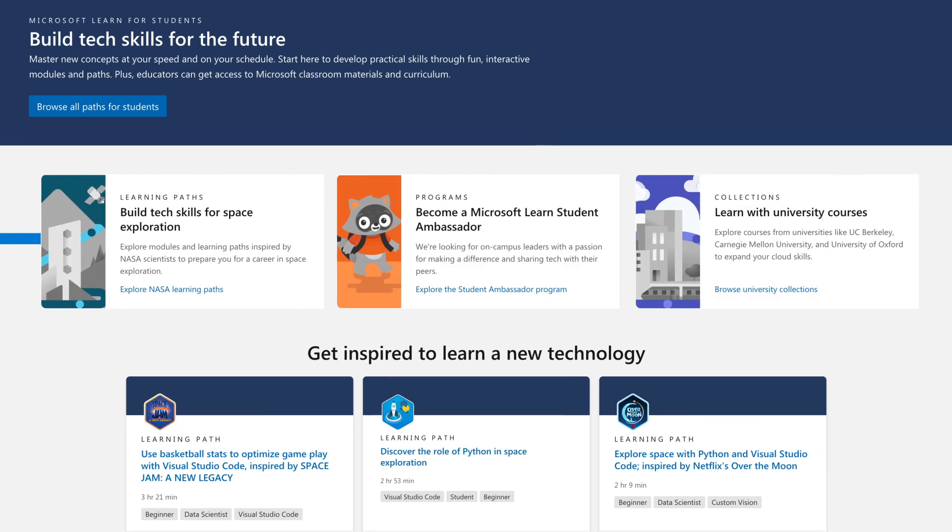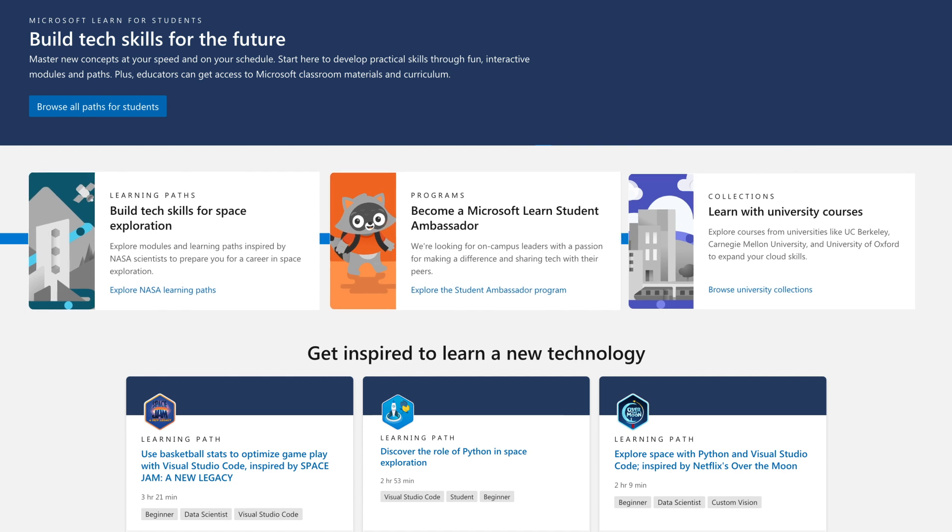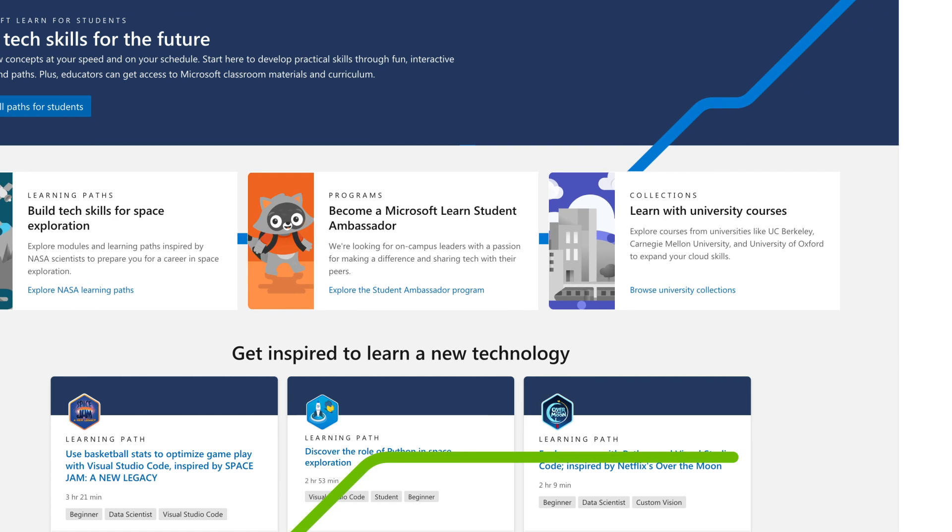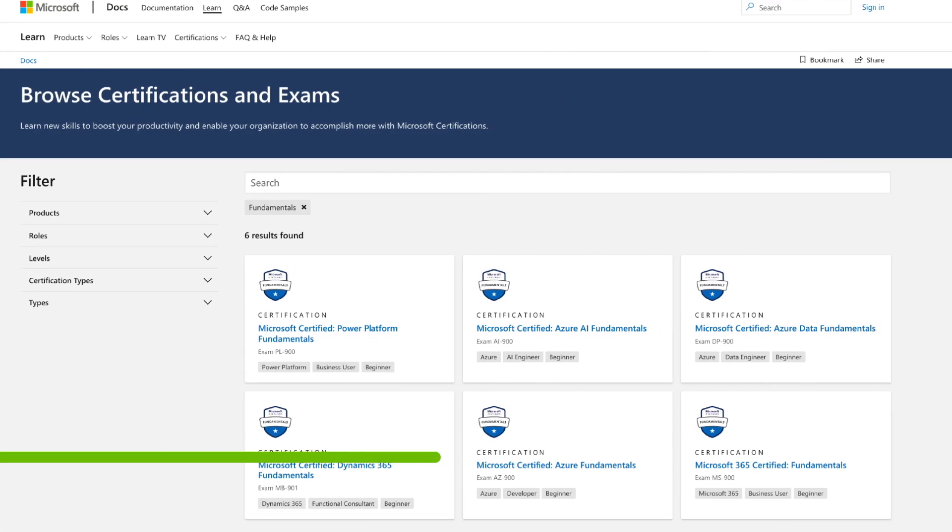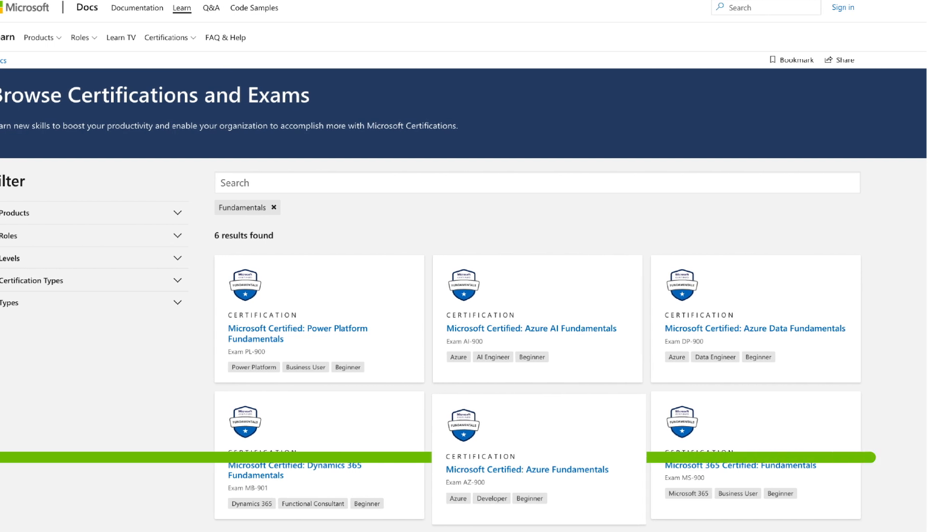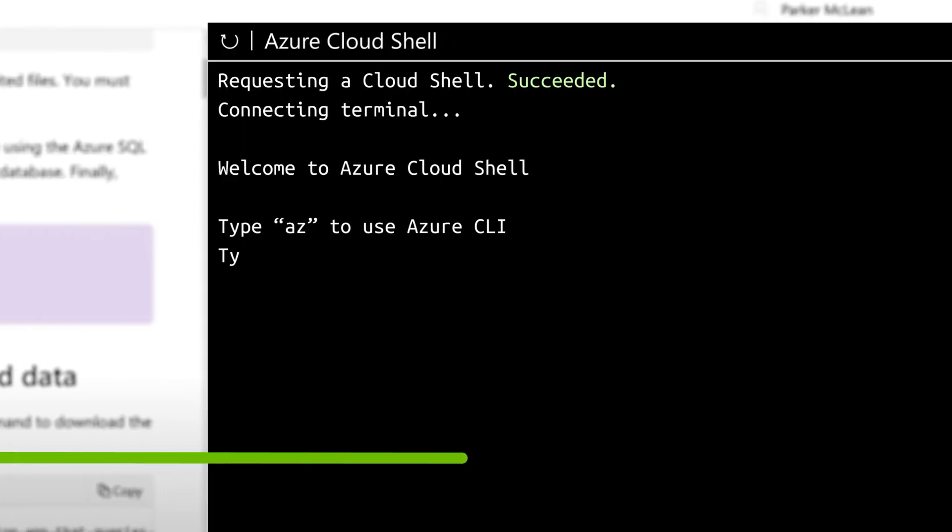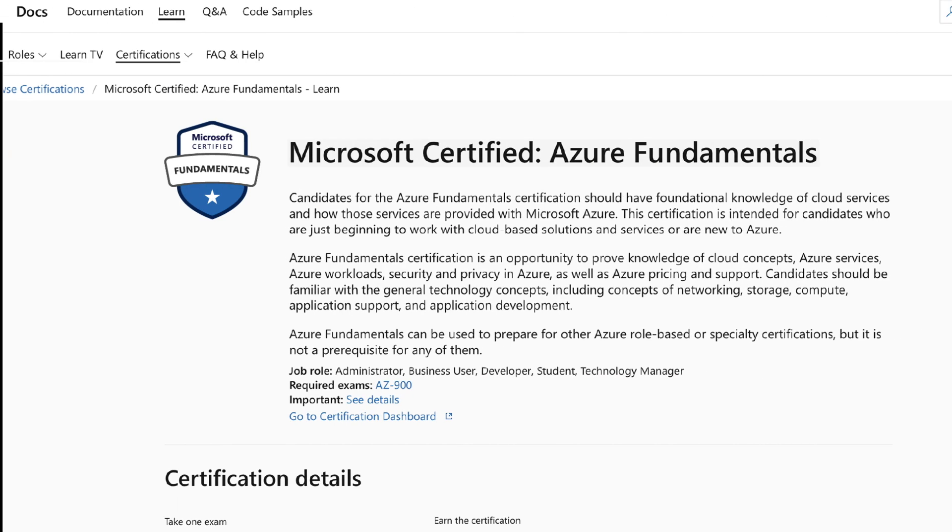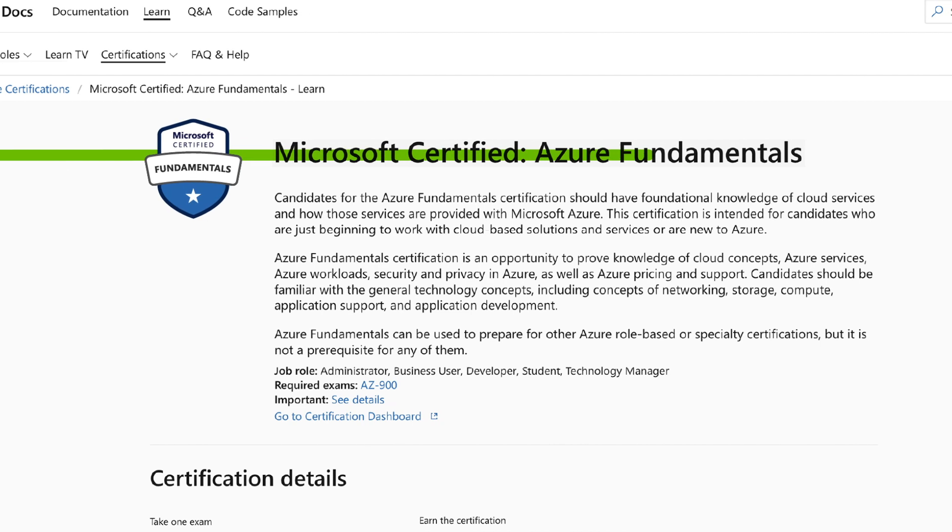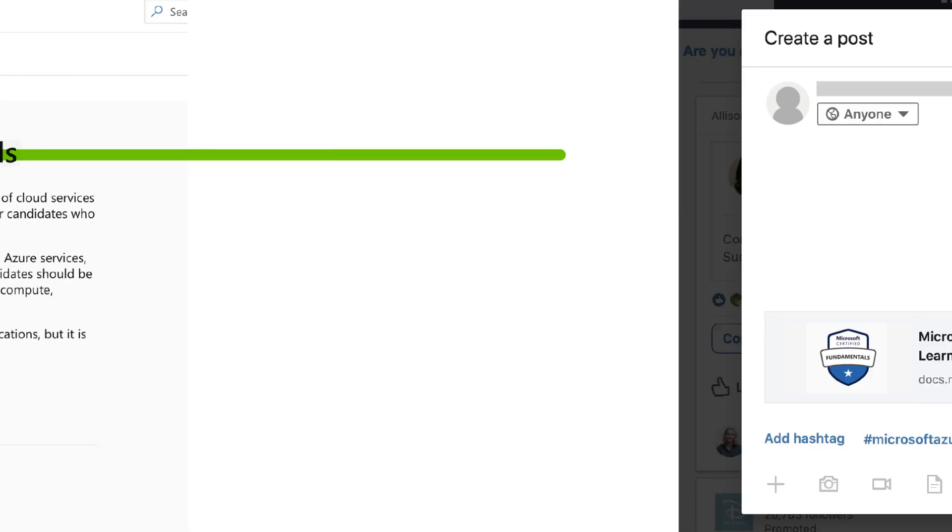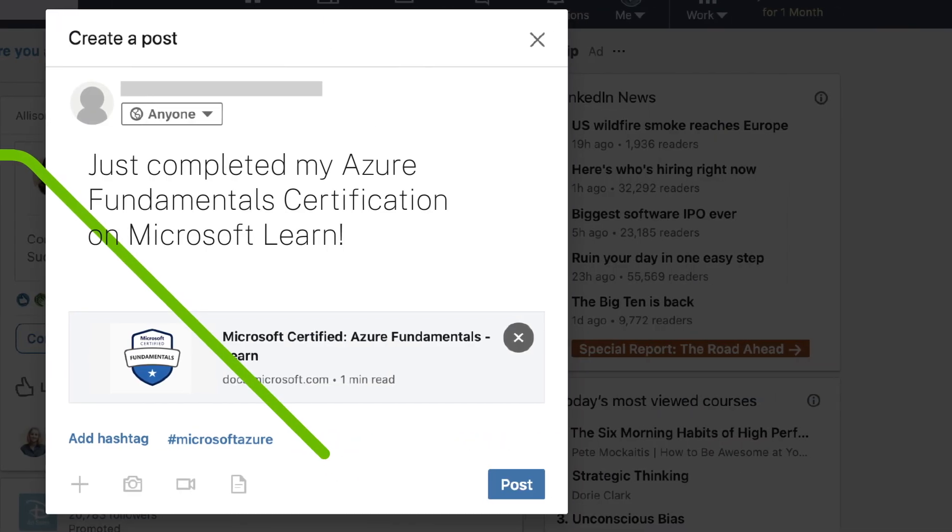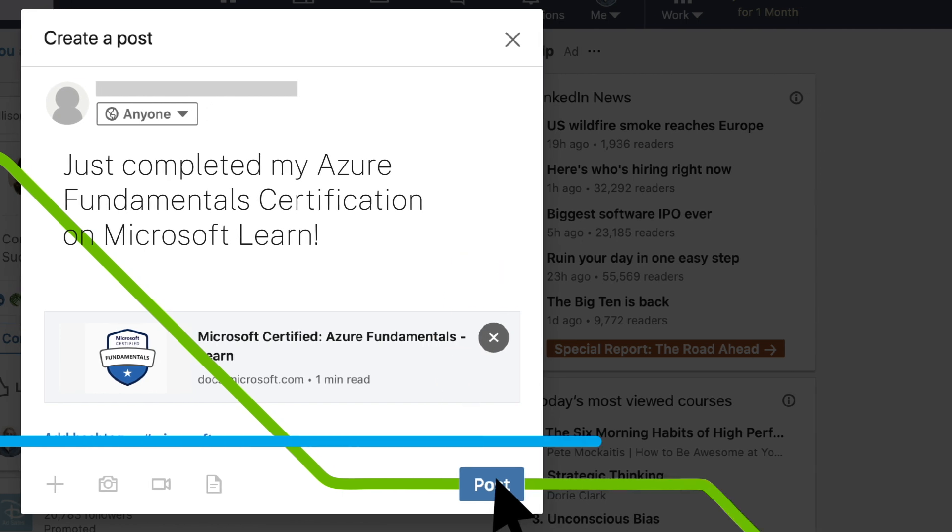Students can explore role-based learning paths to hone their skills in a variety of technologies. They'll learn from modules based on real-world scenarios, get hands-on experience using the Microsoft Learn sandbox, and prepare themselves to earn Microsoft certifications in areas like power platform, data, cloud, security, and AI.